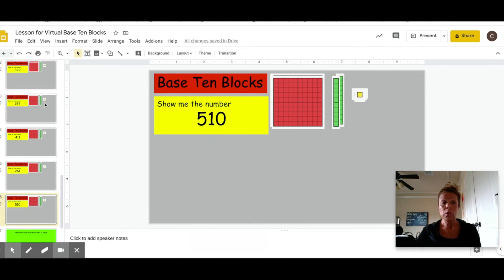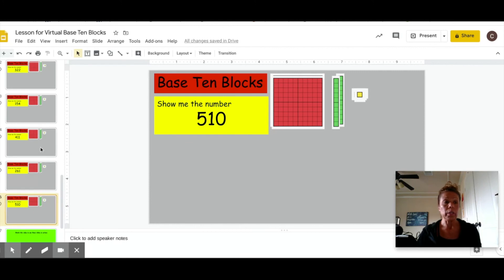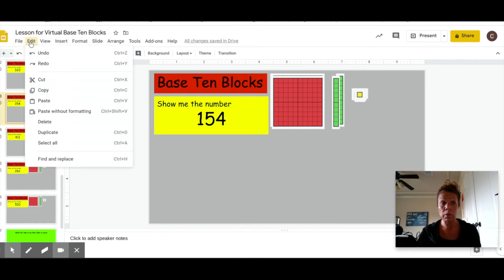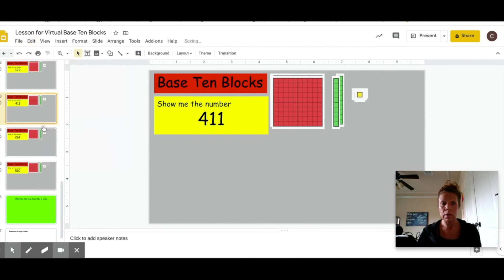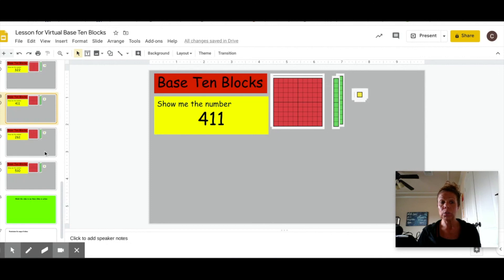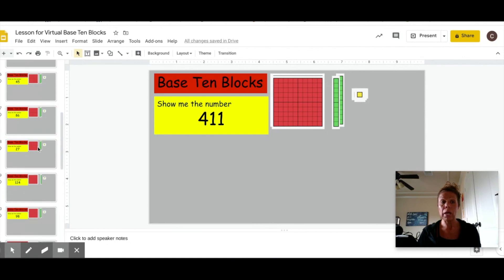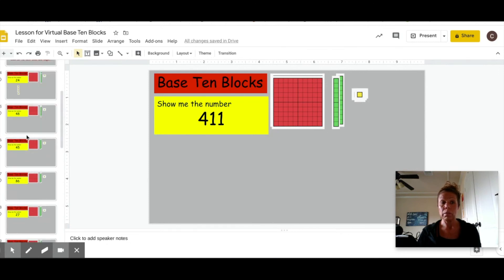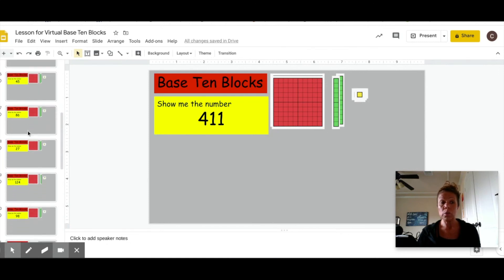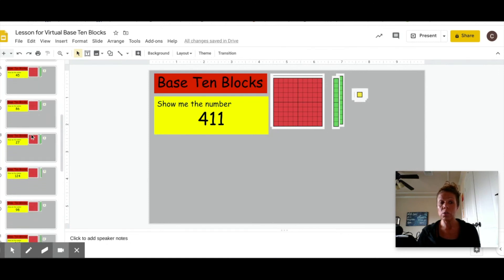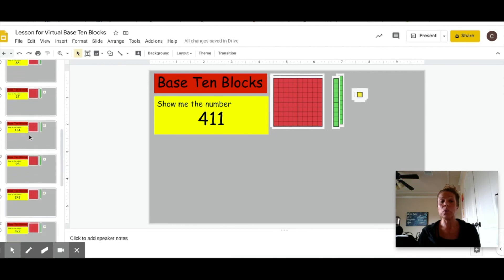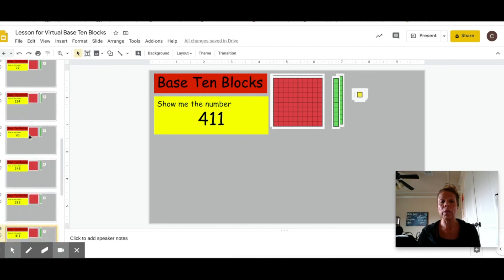This way you can increase or decrease. In order to decrease, you click on a slide that you want to get rid of or if you want to decrease the number. Go back up here to edit, click delete and it will simply delete that actual slide out of there. So you can adjust this to fit whatever student you are working with.